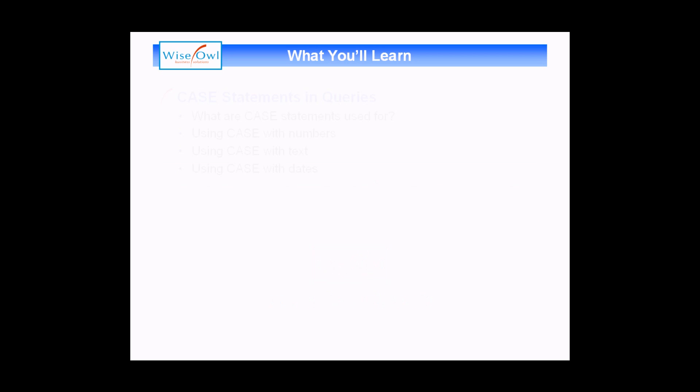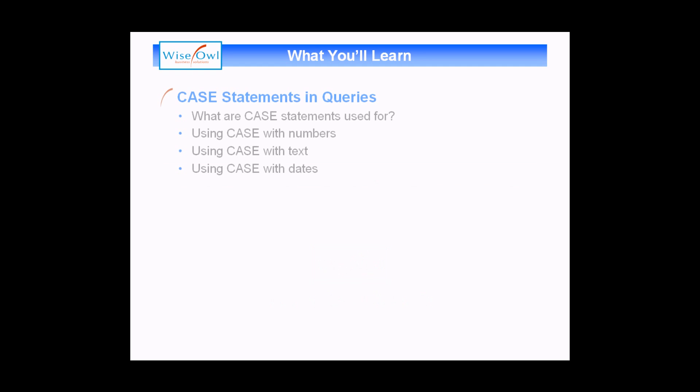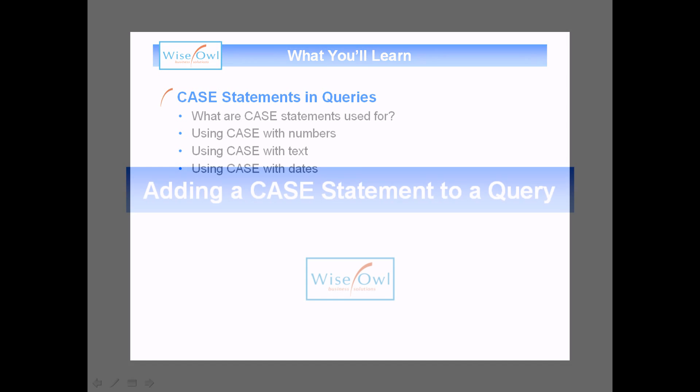So in this session we'll look at what CASE statements are useful for in SQL server queries. We'll then move on to working with three different examples: one to do with numbers, one with text, and one with dates. So let's get started.